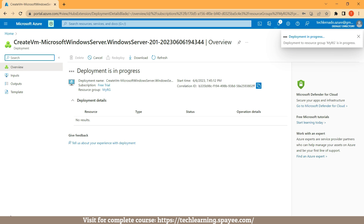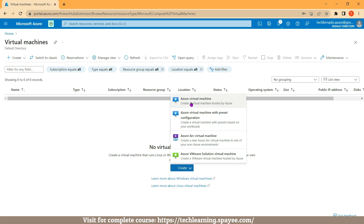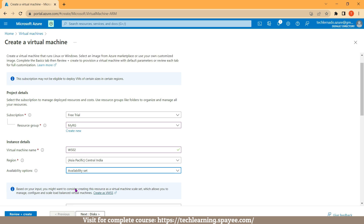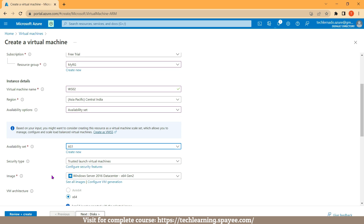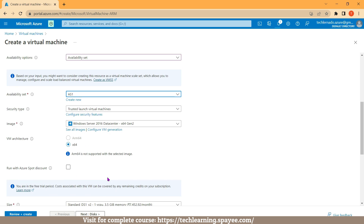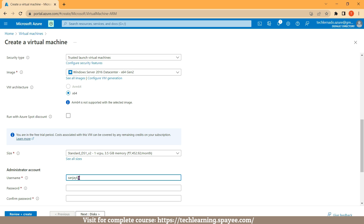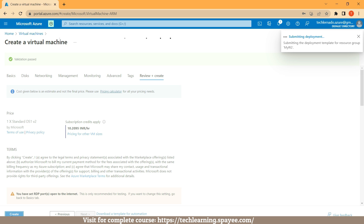To create the second virtual machine, go to search, click on Virtual Machine service, then click on Create and select Azure Virtual Machine. Subscription is Free Trial, resource group is myrg, virtual machine name is ws02, region is Central India. From Availability Options, select Availability Set and place this virtual machine inside the same availability set AS1. Select the image as Windows Server 2016 Datacenter, then set the same size. Mention username, password, confirm password, then click on Review + Create. Once validation passes, click on Create — deployment of the second virtual machine has also initiated.